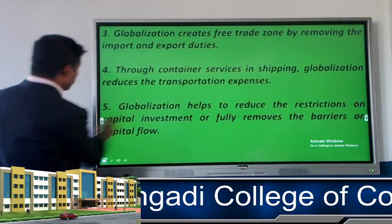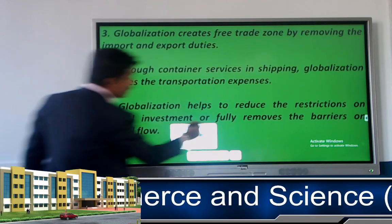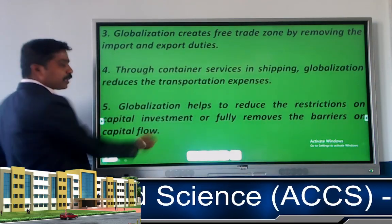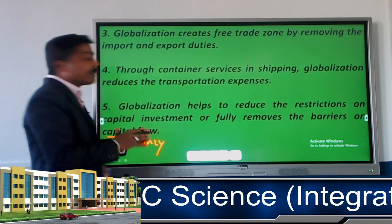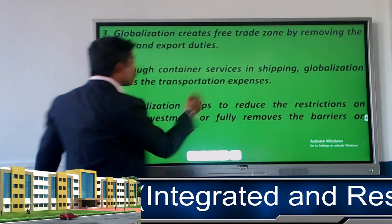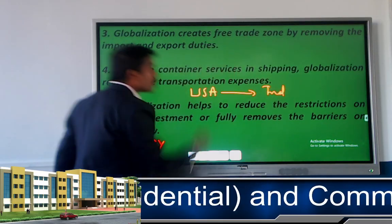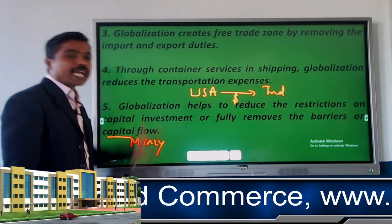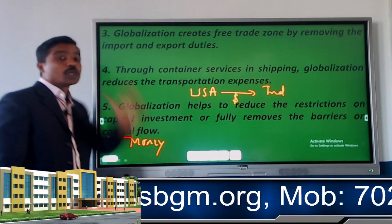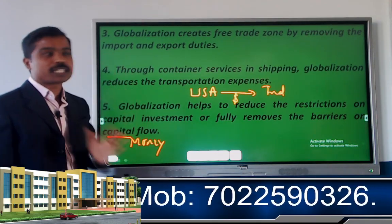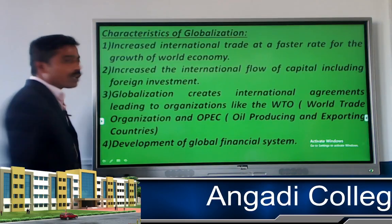The fifth factor is that globalization reduces restrictions on capital investment — it reduces barriers on capital flow. Whatever movement of money takes place between two countries is free from restrictions. For example, if a US-based company starts its business in India, there is no restriction on the flow of US dollars. Capital can move freely from one country to another because of globalization.